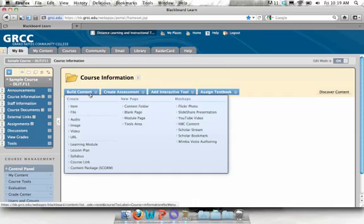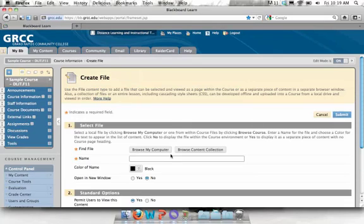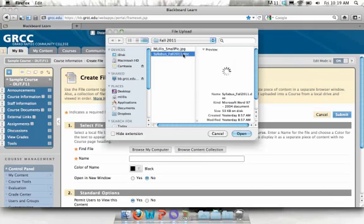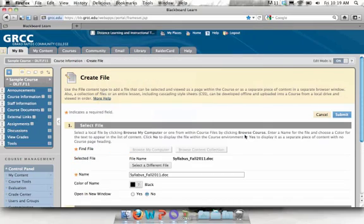We'll click on the build content button and then click on file. Click on browse my computer to search for where your syllabus is saved. And once you locate it, just click on it to highlight it and then click open.